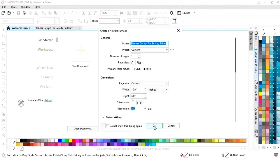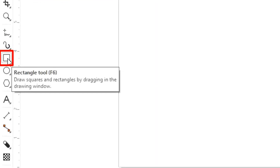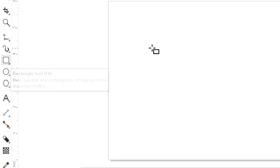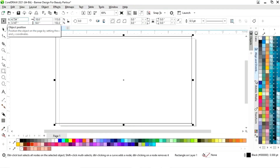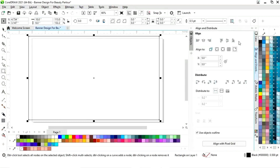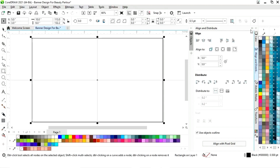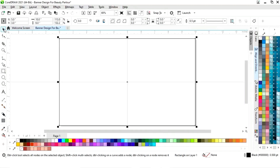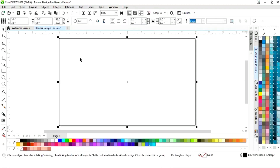This is the size of our banner. First we will select the rectangle tool from the toolbar and draw a rectangle. We will set the size of the rectangle to 10 by 6. Then we will set the align — click on specified point, align center horizontally, and align center vertically.